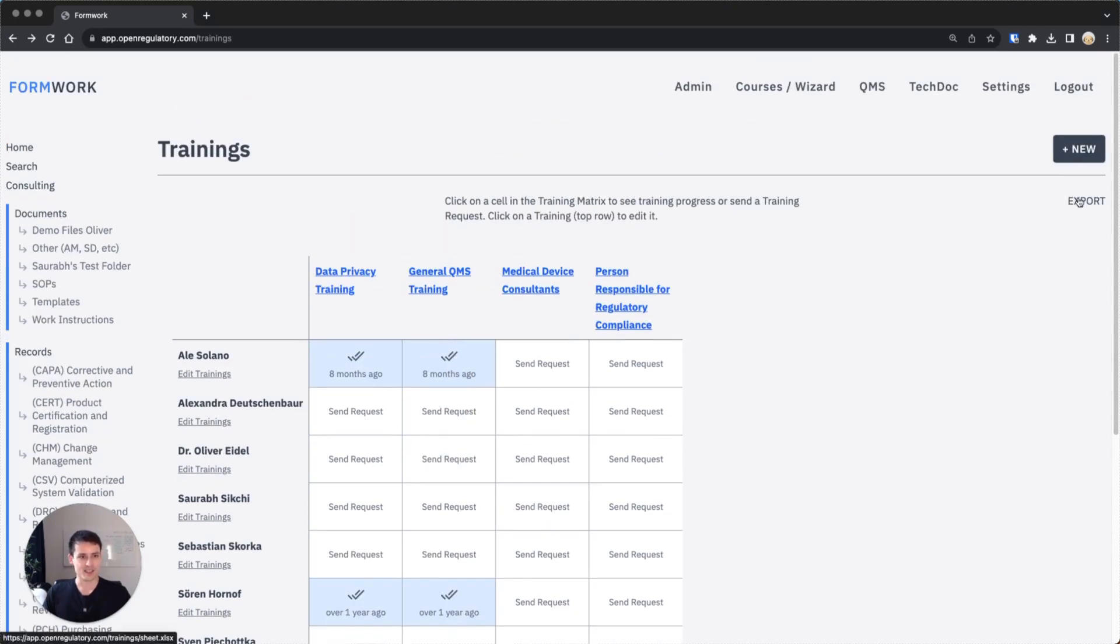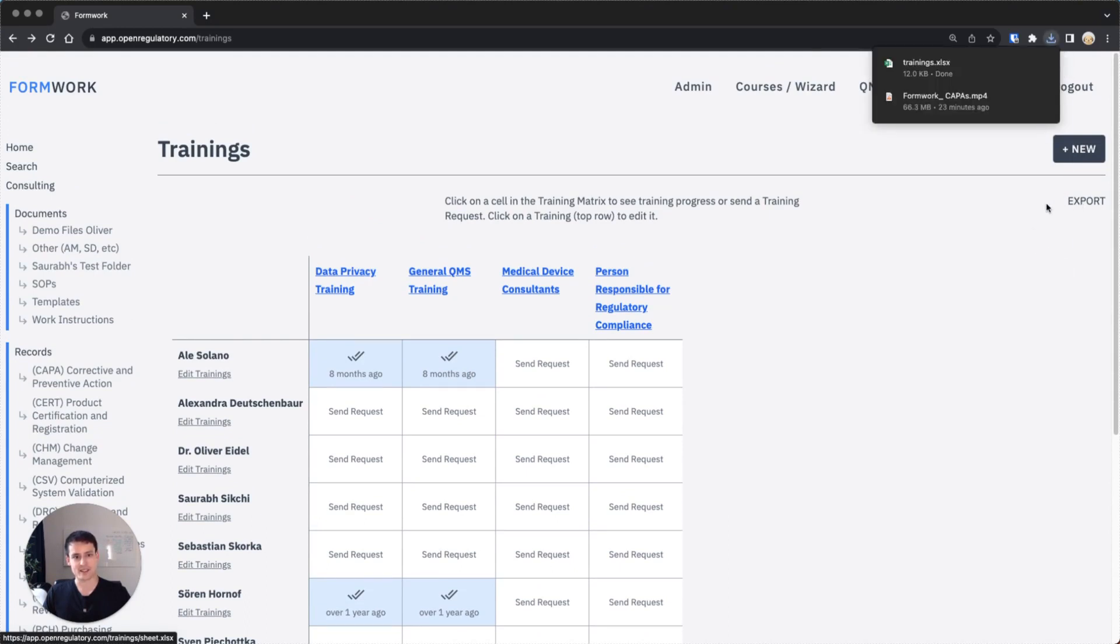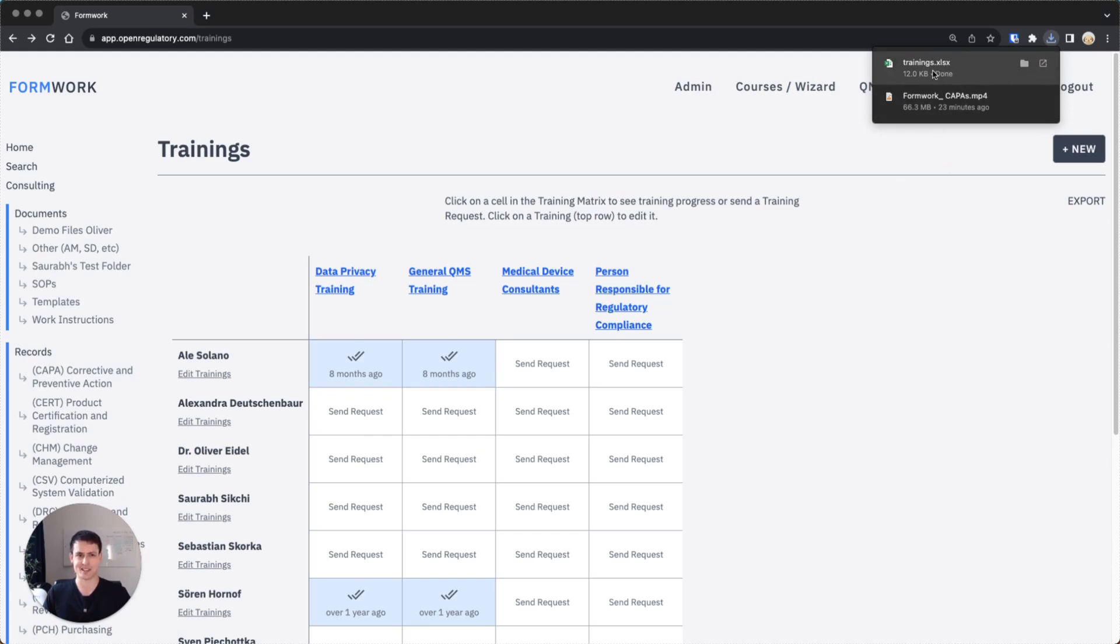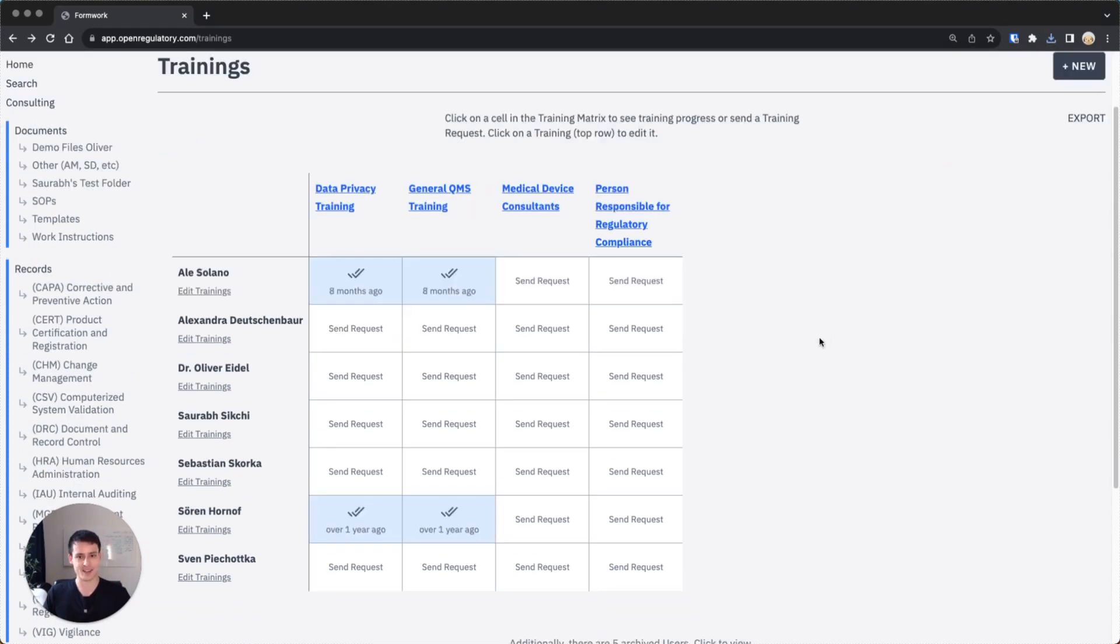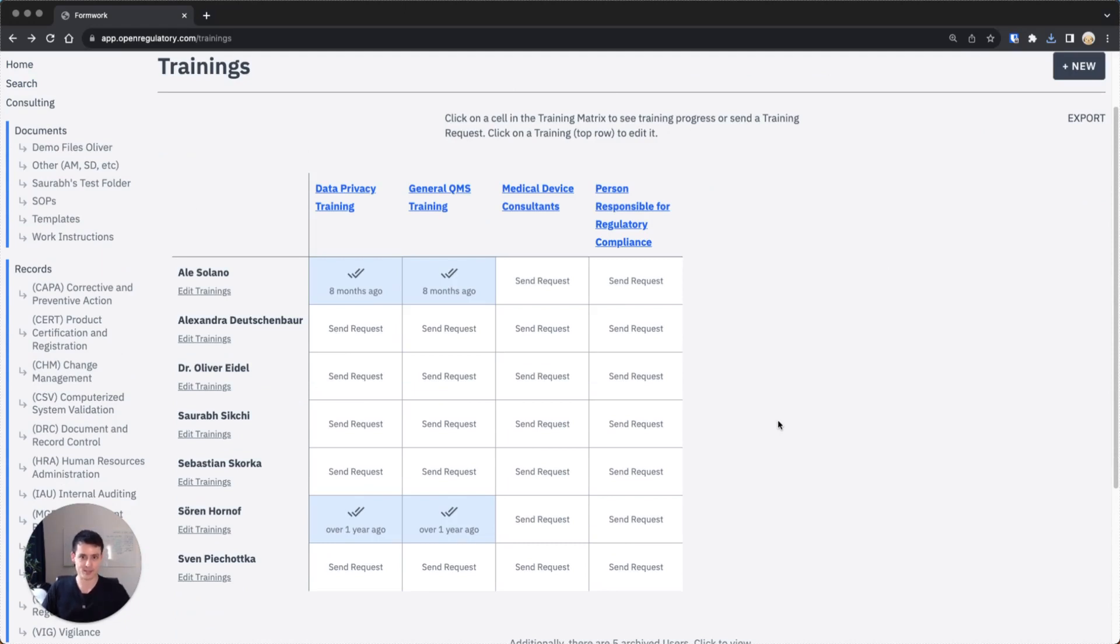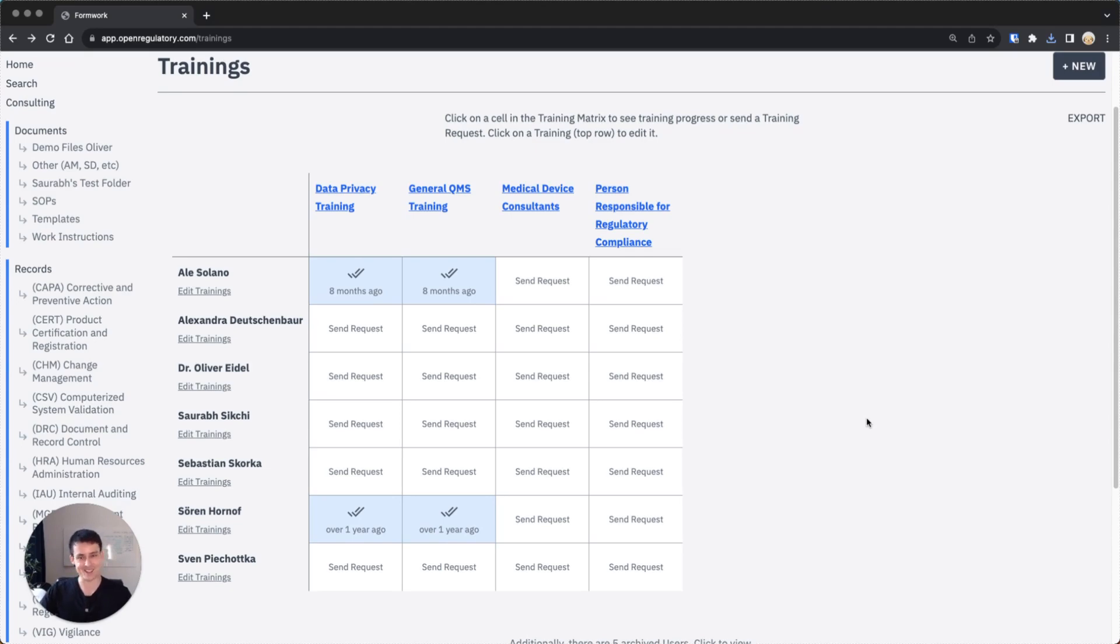One really cool thing is that you can hit export here and then all of this gets compiled into a spreadsheet. You can see I just downloaded something called trainings.xlsx, which is an Excel spreadsheet, and that's what you hand into your auditors. That essentially exports everything with our philosophy of keeping everything in Formwork completely exportable so you can move to another system if you're unhappy, which makes us the only company on the planet which makes it easy to take your data out of any QMS.